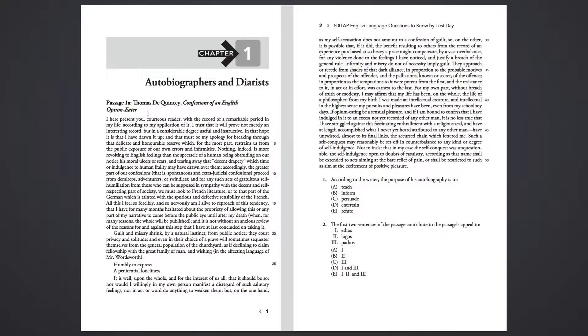Accordingly, the greater part of our confessions, that is, spontaneous and extrajudicial confessions, proceed from demireps, adventurers, or swindlers,